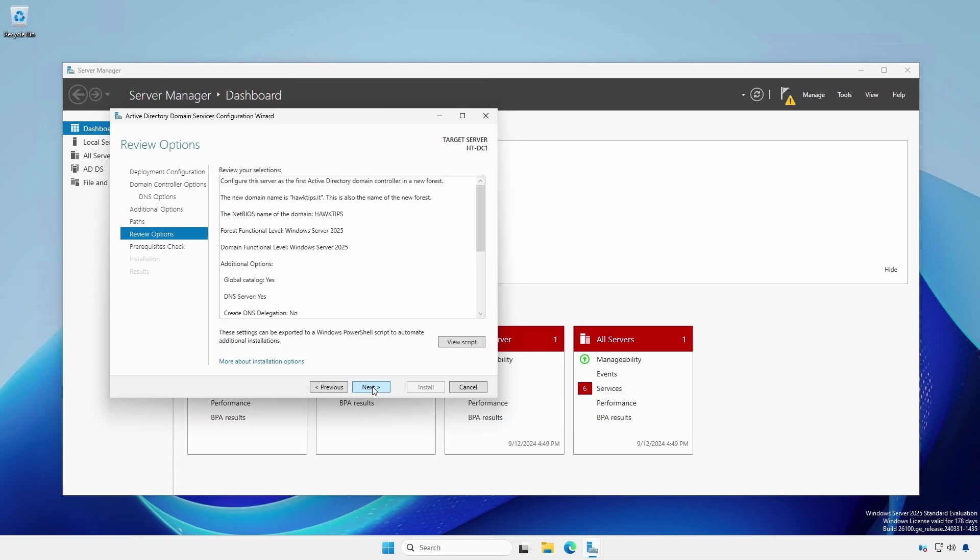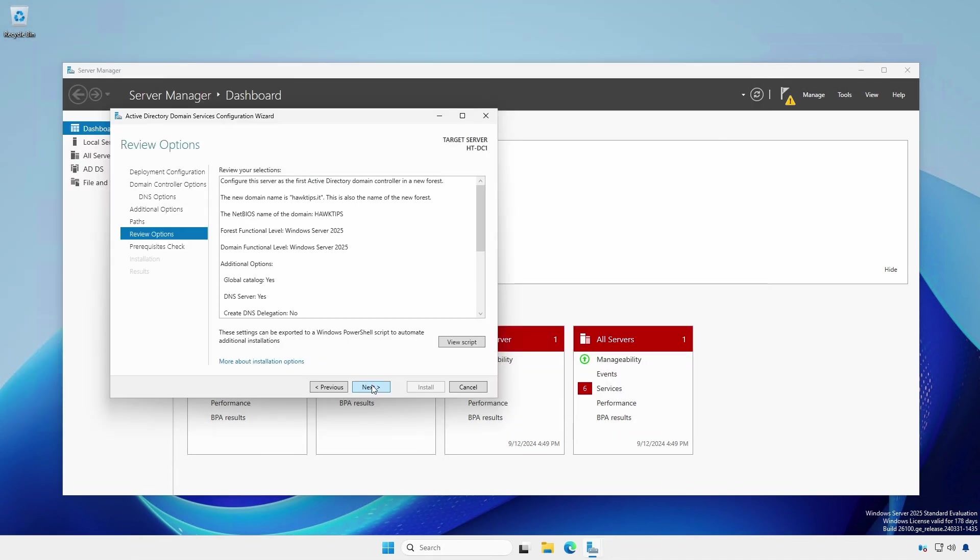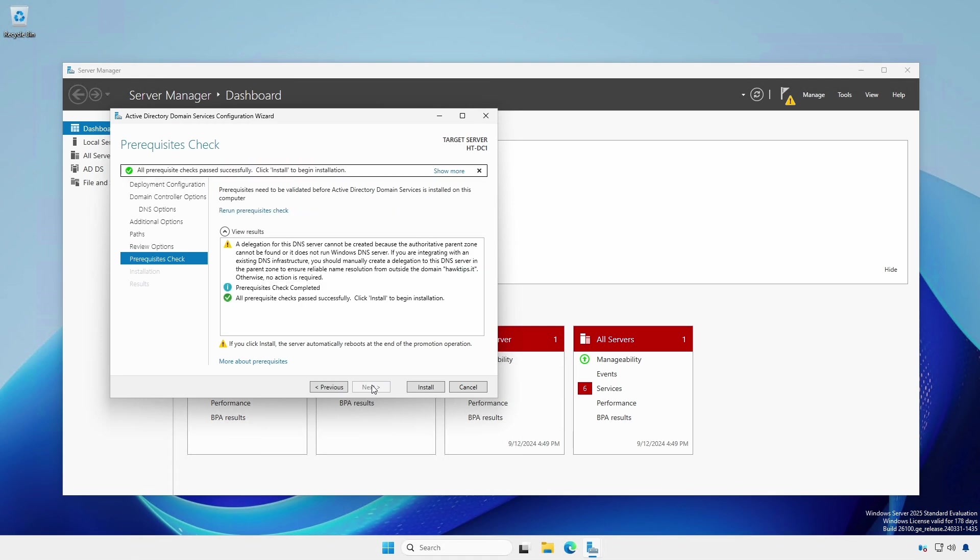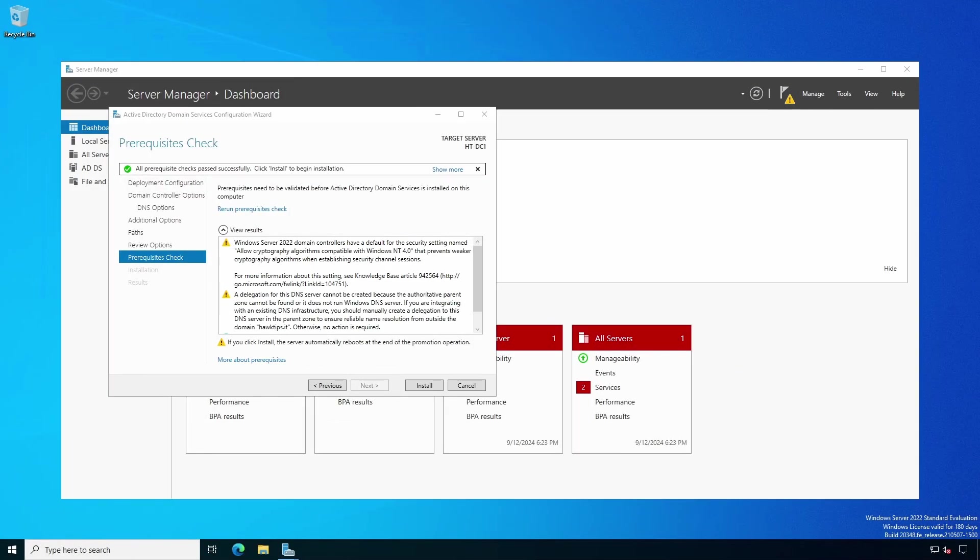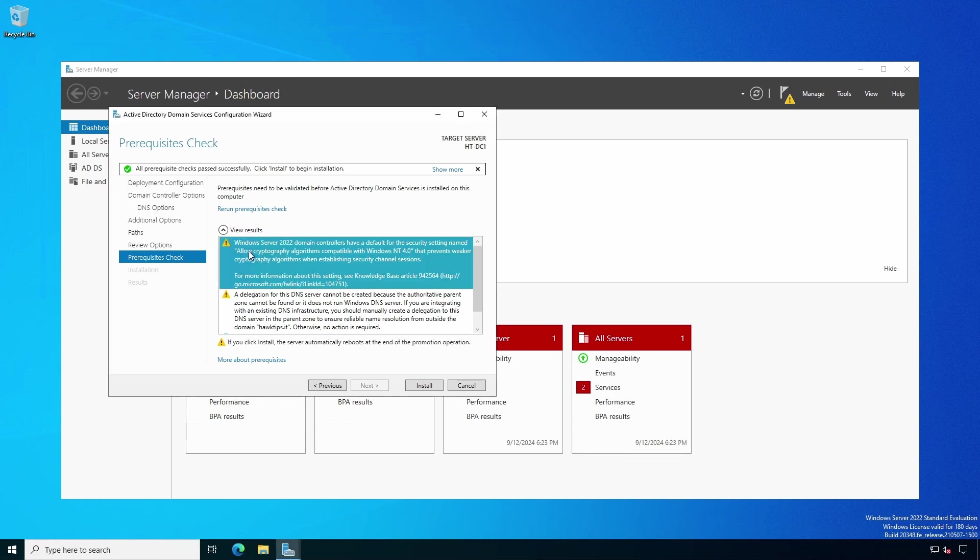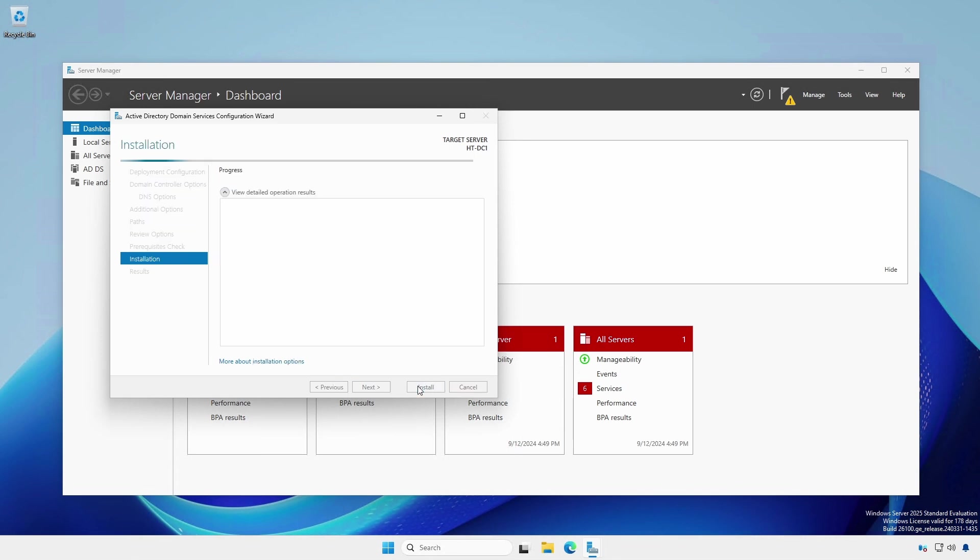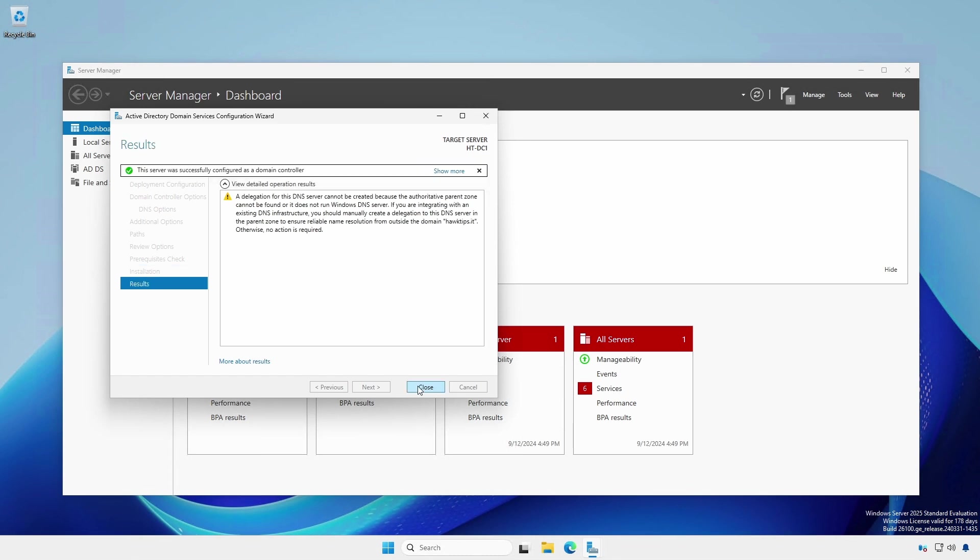Preview the options and export the PowerShell commands for later use if desired. In a later video, we will install a new forest and domain using Windows Server Core. We will make use of similar commands. The prerequisite checks will always produce the same DNS delegation warning. Note that Windows Server 2022 and earlier will also have a warning about Windows NT 4.0 cryptography algorithms. This warning is removed from Windows Server 2025. The server will automatically reboot after it is successfully promoted to a domain controller.